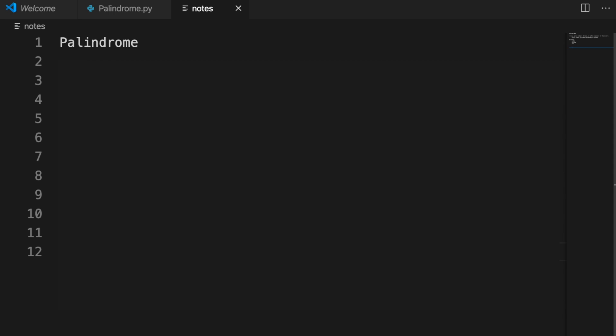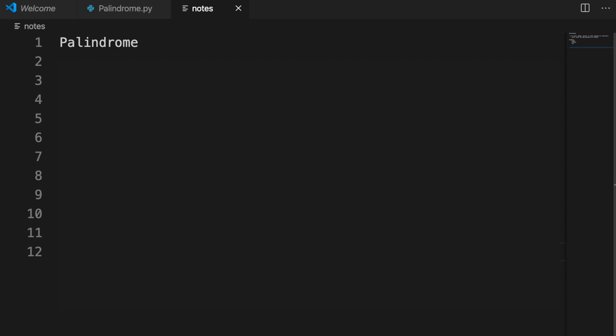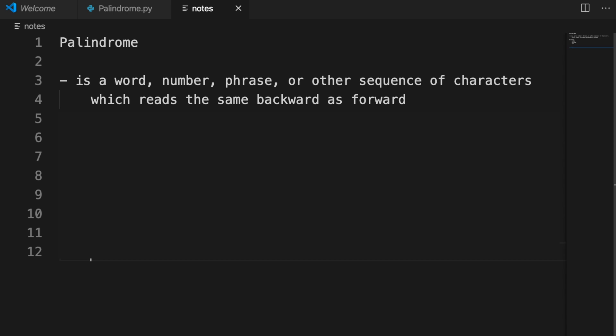Hi guys, welcome back to our channel. In this video we will learn what is palindrome, and after that we will see how we can figure out whether a number or a string is palindrome or not. We will use Python programming — you can use any other language, but in this tutorial we will learn this using Python.